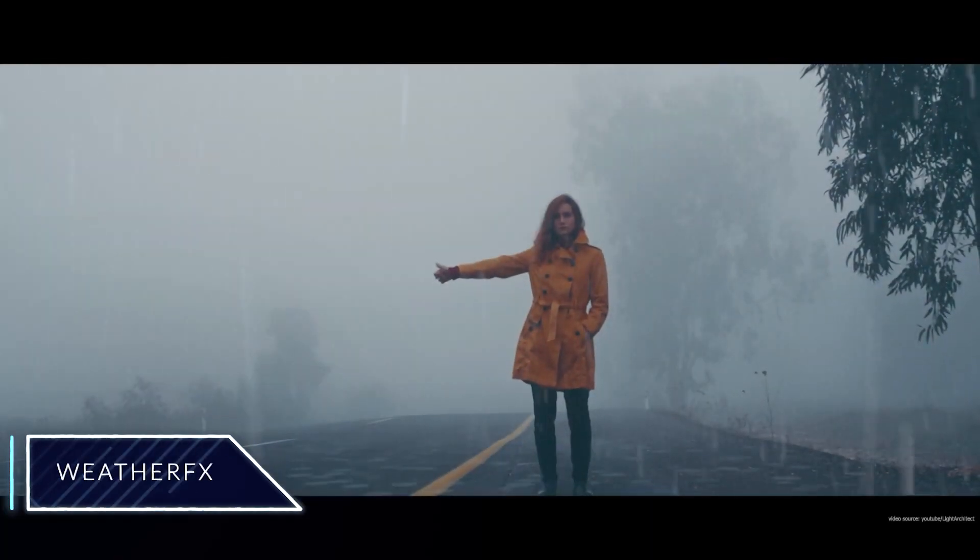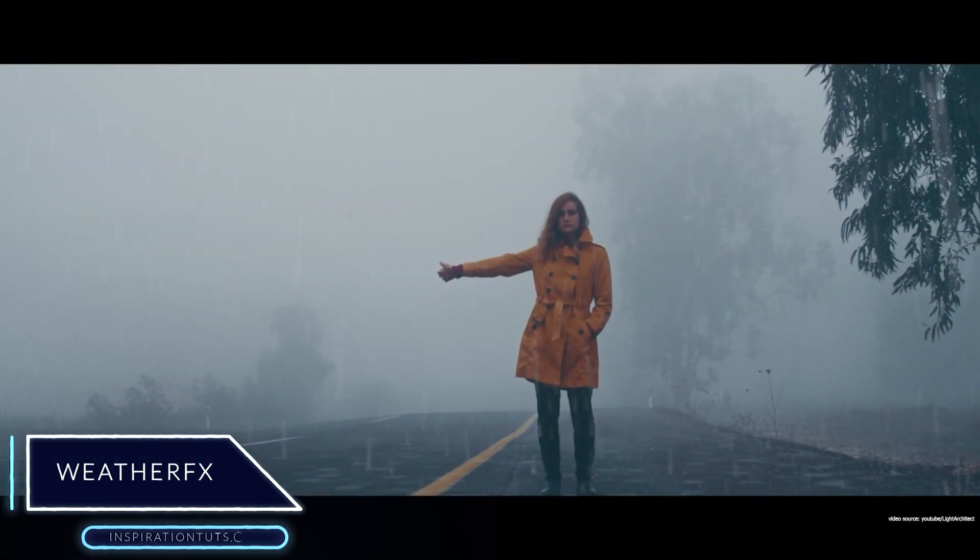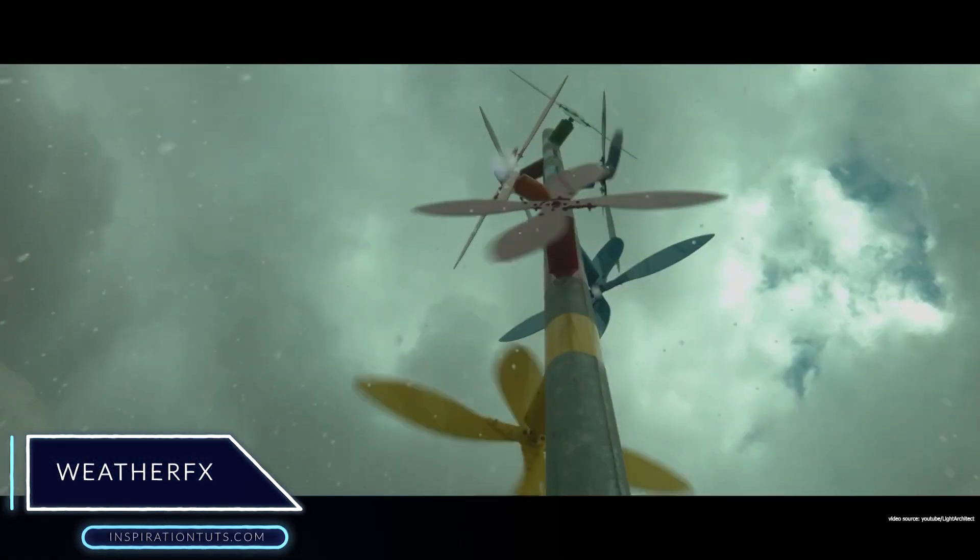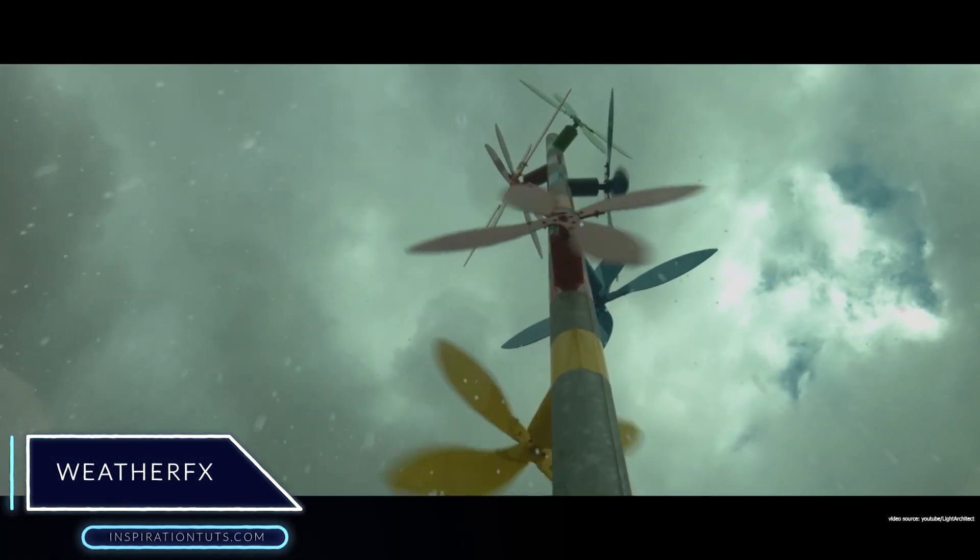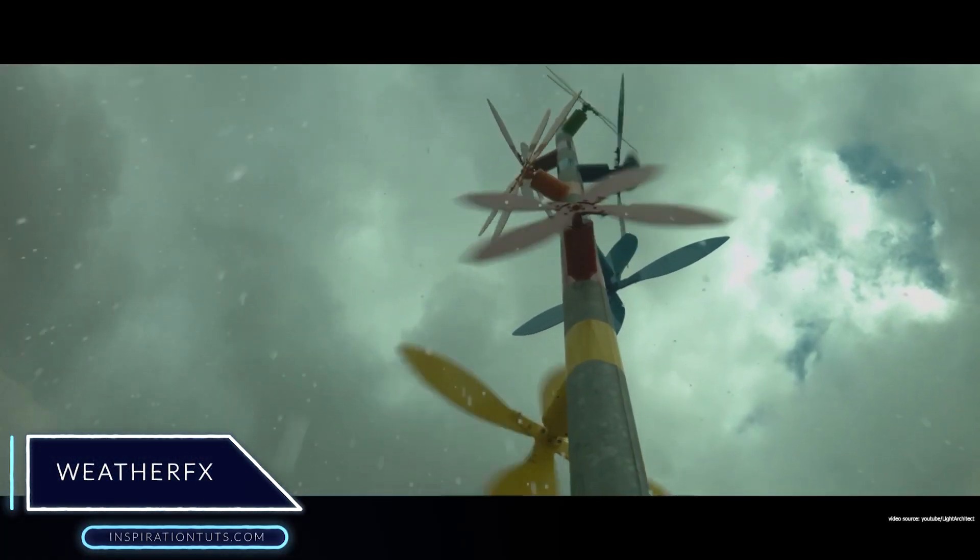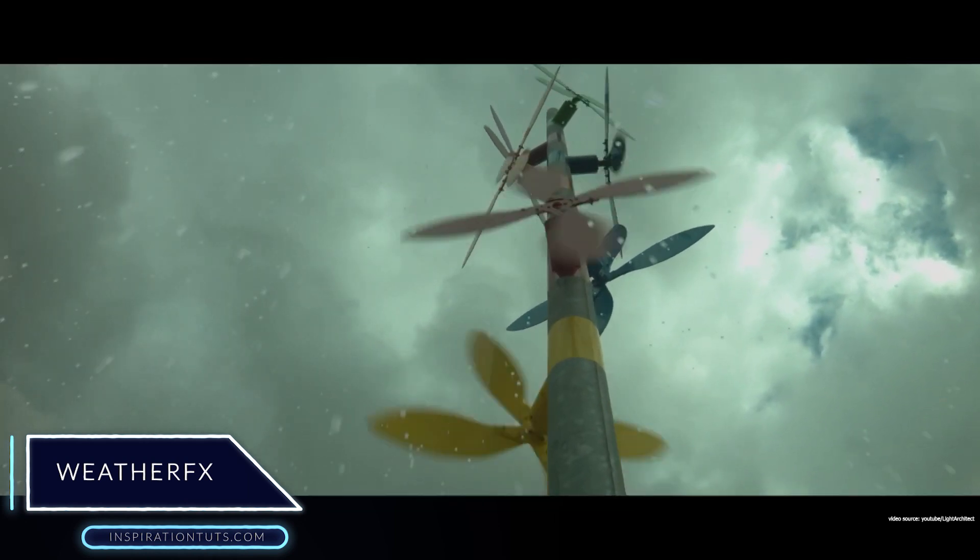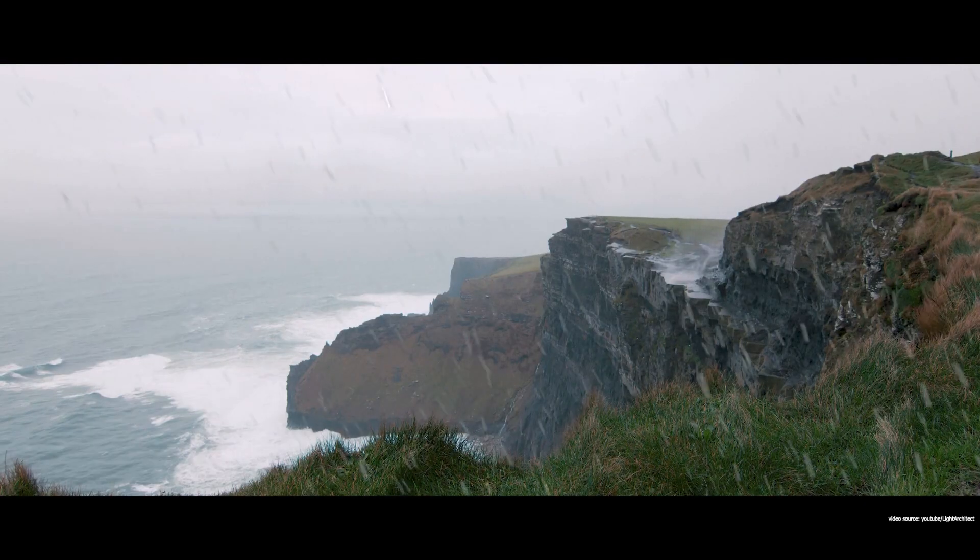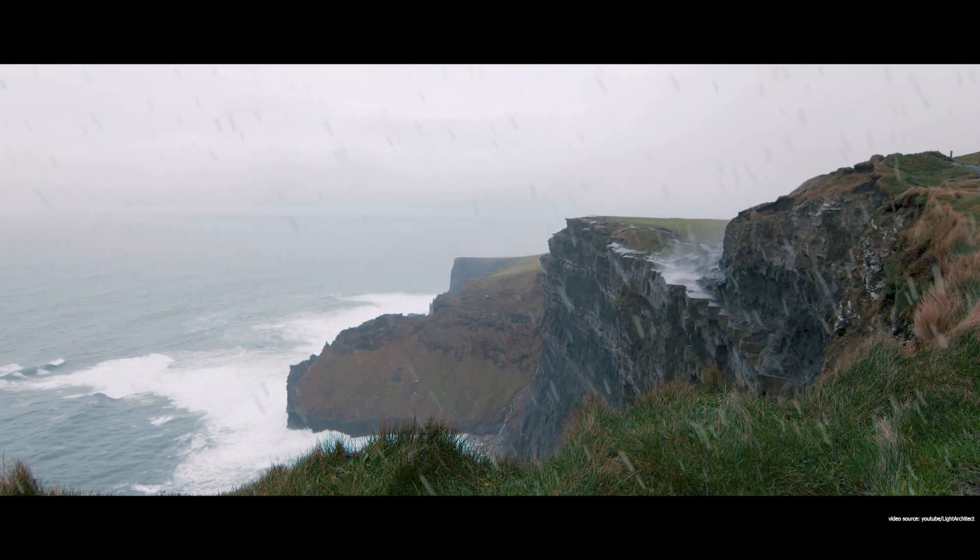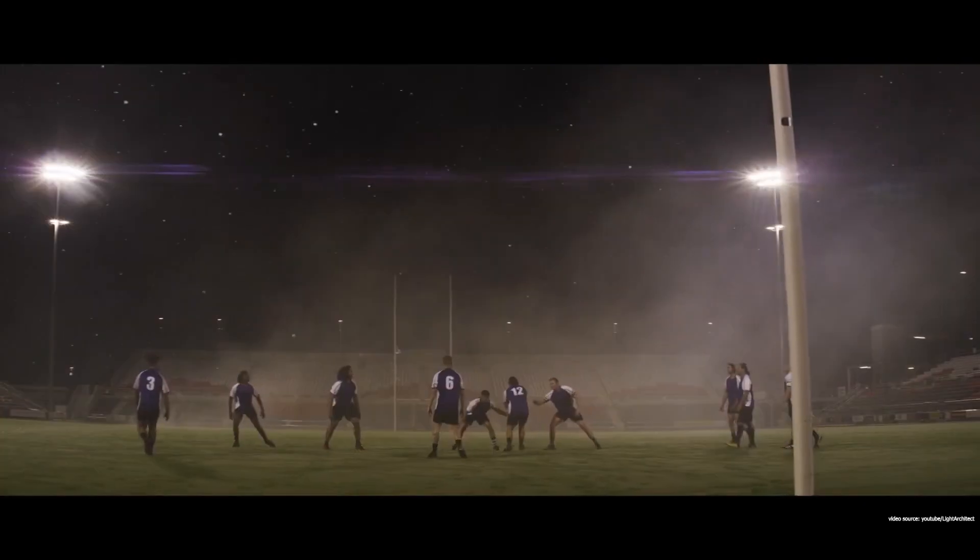Weather Effects. This is a new visual effects add-on from Light Architect, the developer of popular add-ons such as City Builder 3D, Kios, and recently Spiderfy.